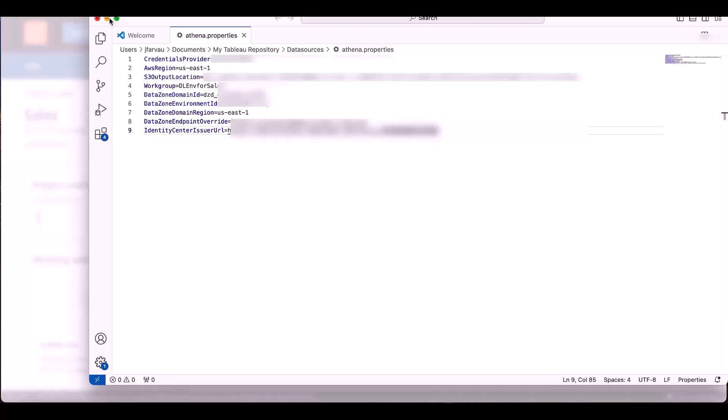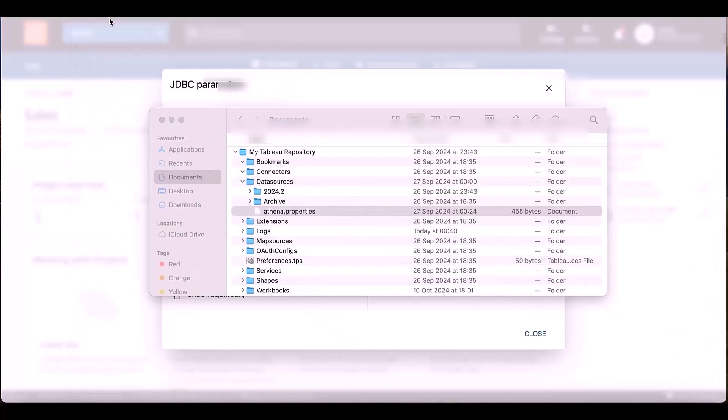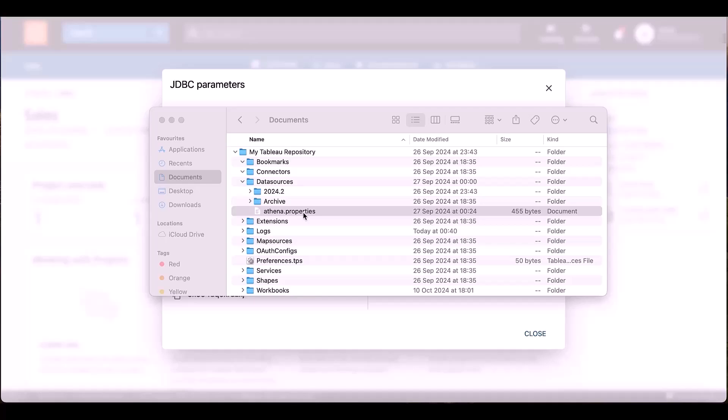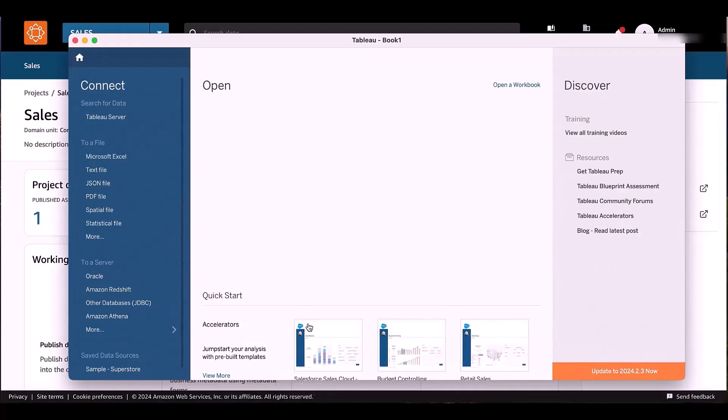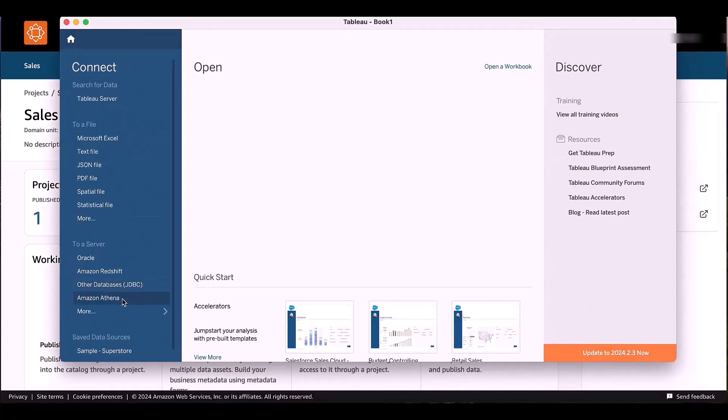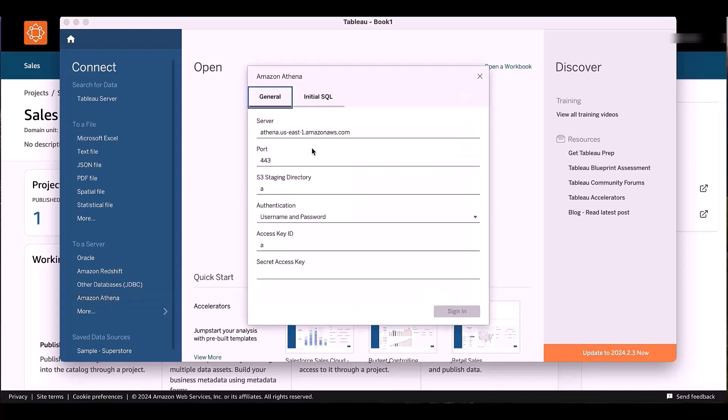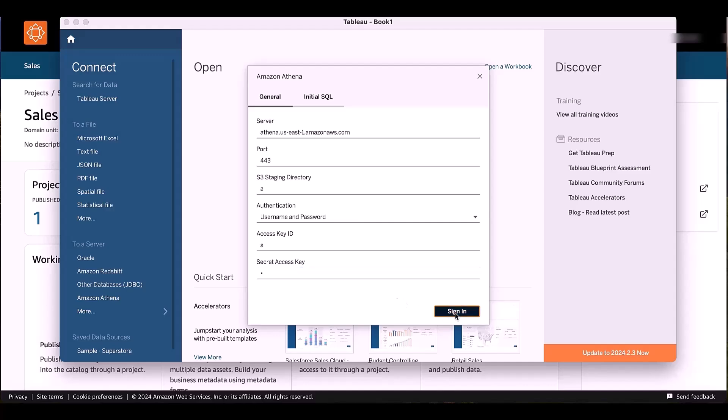that is used by Tableau to connect my DataZone environment with Tableau. And the Athena Properties file is included into the folder DataSources of Tableau Desktop. So using that, in Tableau, I can select Amazon Athena. I just keep the standard information because all the parameters have been included into Athena Properties,